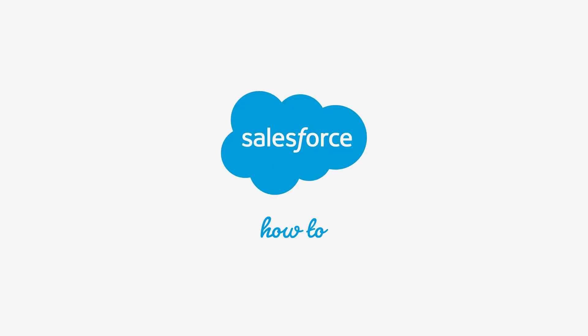For more information, check out help.salesforce.com or join us on the trail at trailblazer.salesforce.com.